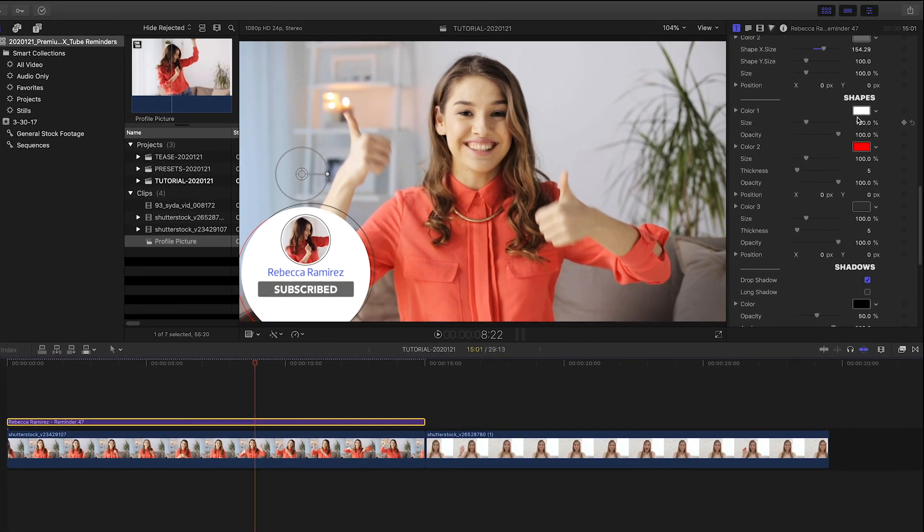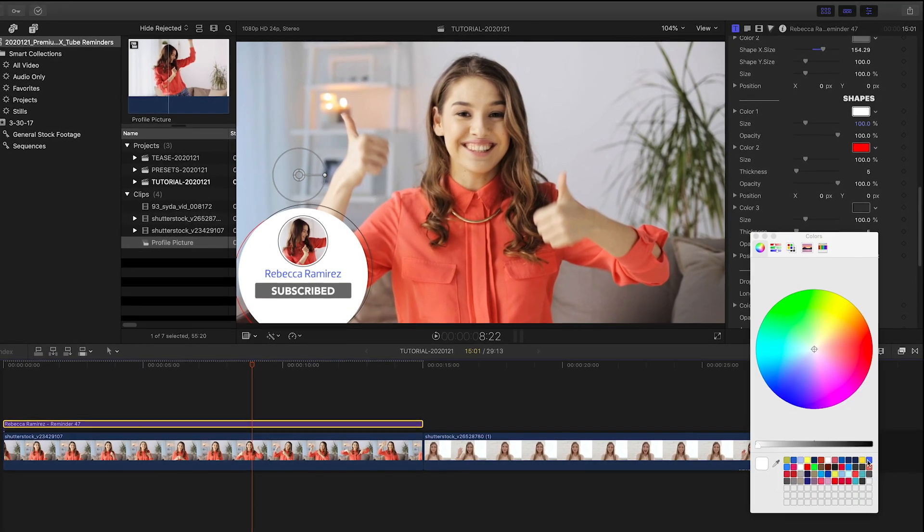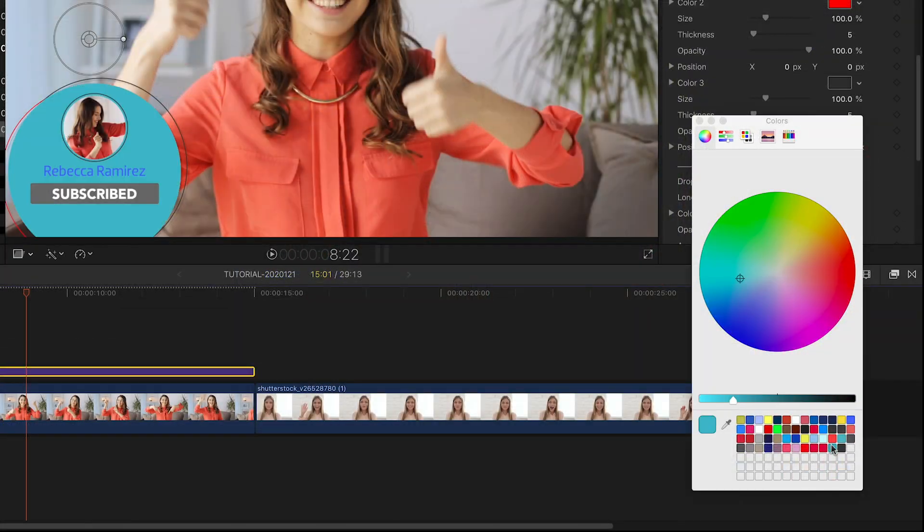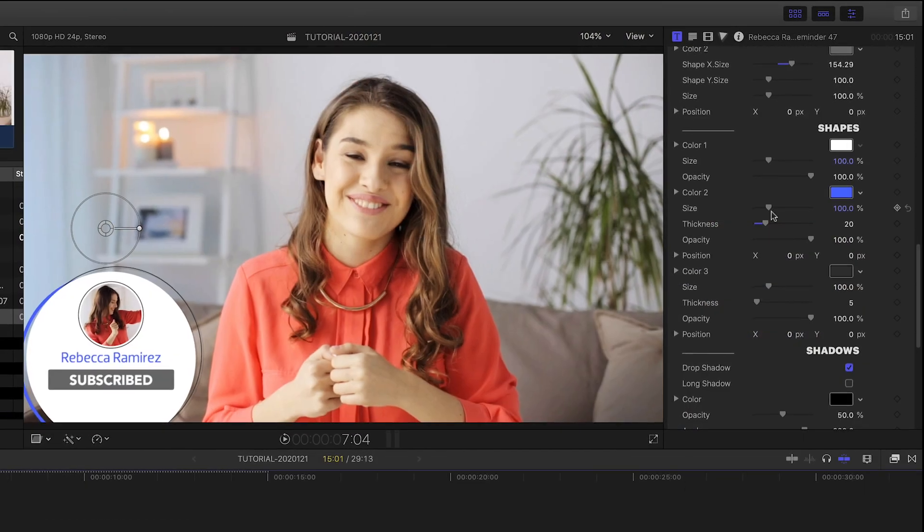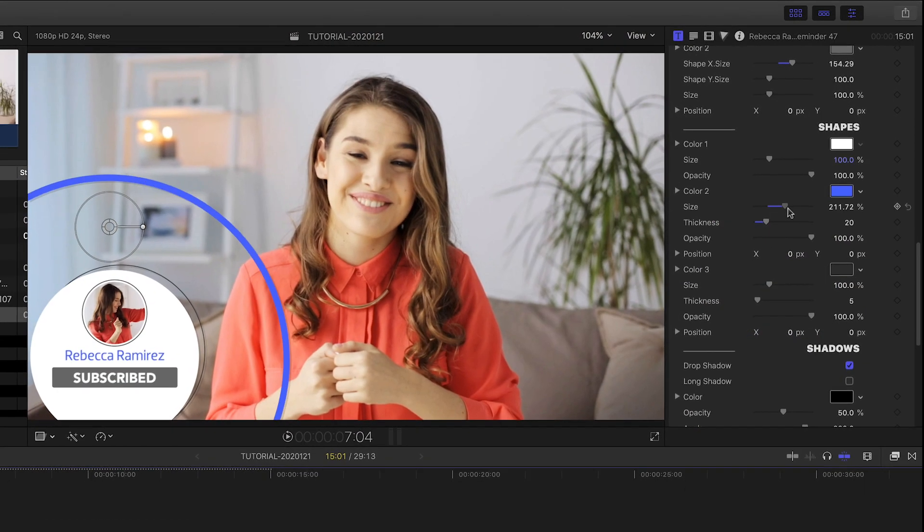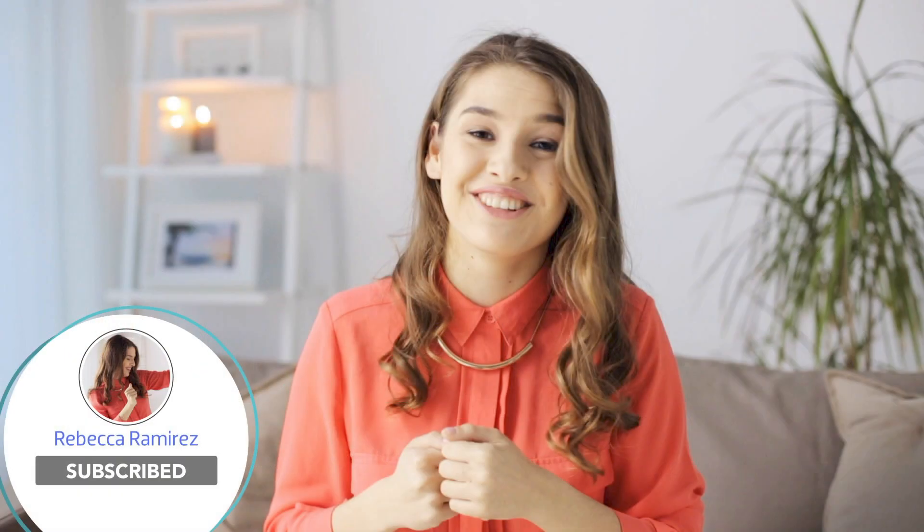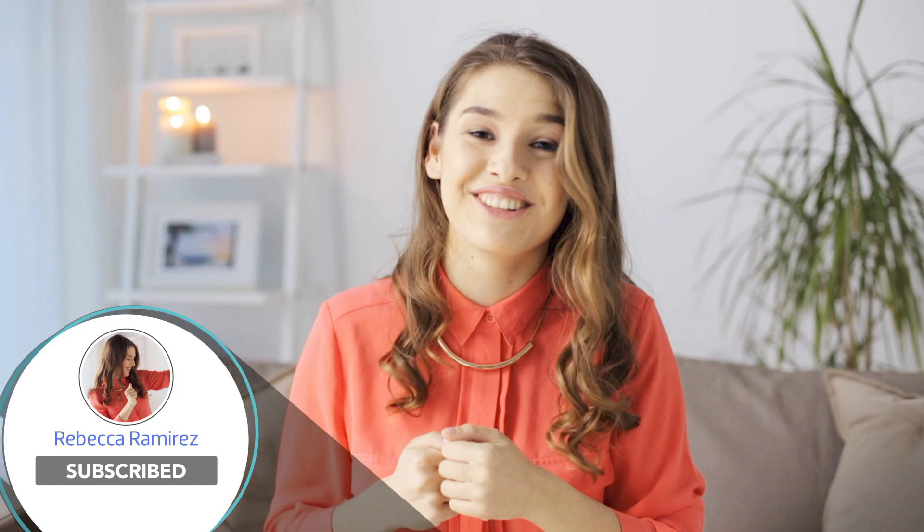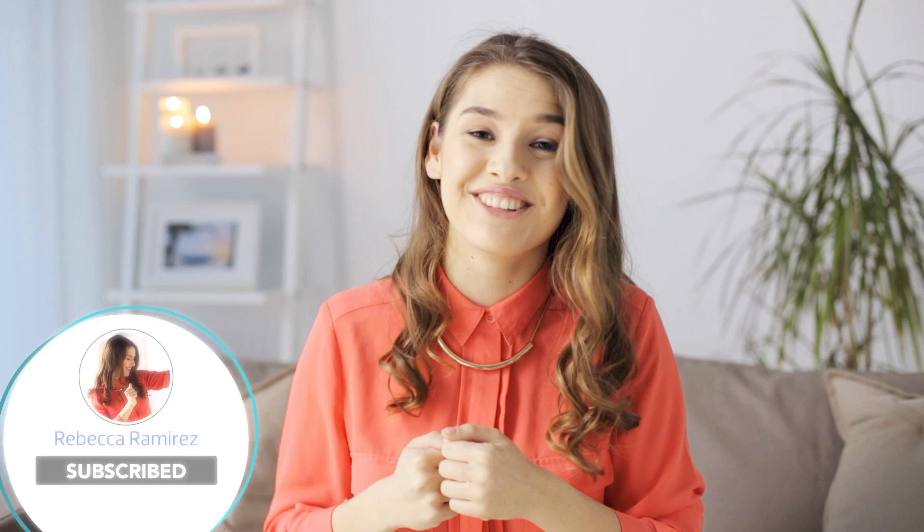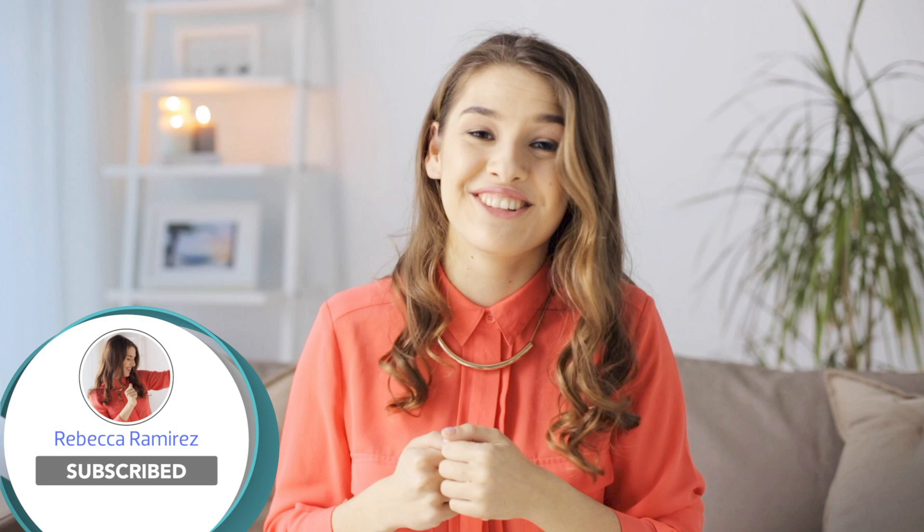Next, we have further customization control over the shape elements of the graphic, the main circle, plus the lined circles animating around it. Finally, I can add effects like drop shadow, long shadow, glow, and 3D extrude.